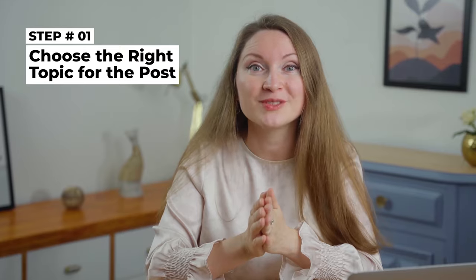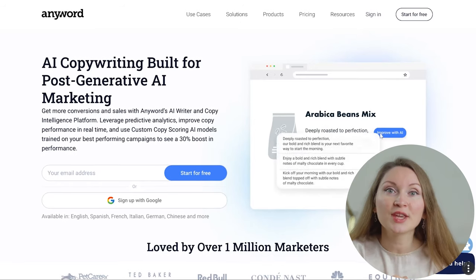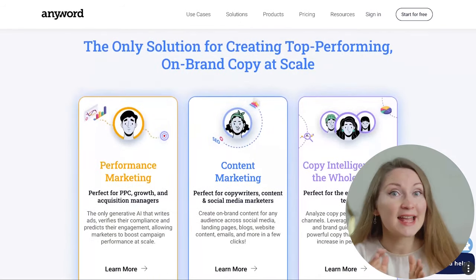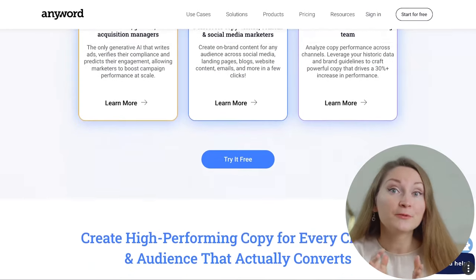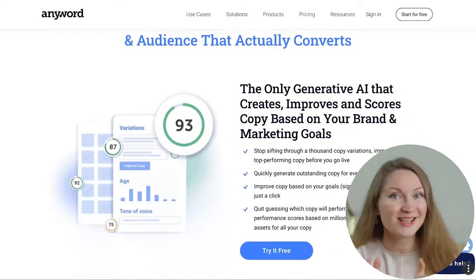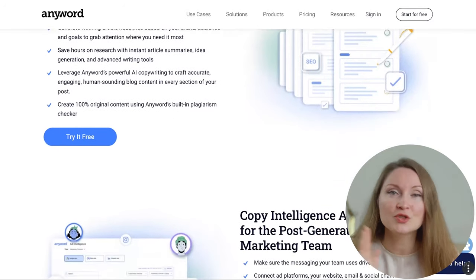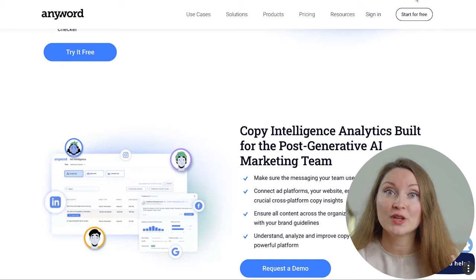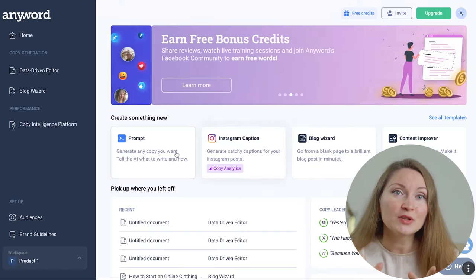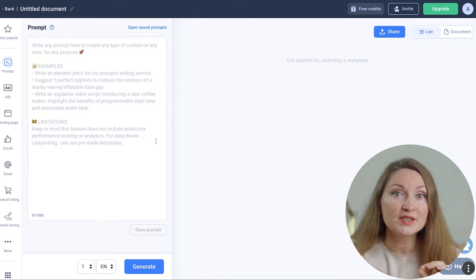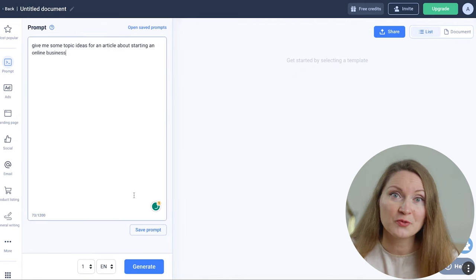Step number one is to choose the right topic for the post. Your first and very important step is to choose the best topic to write about. We can start by using the prompt feature in AnyWord — it's an AI content writing and performance analytics tool that kindly sponsored today's video. You will see how quickly we can go from a keyword to a blog title and to the outline of the entire post.